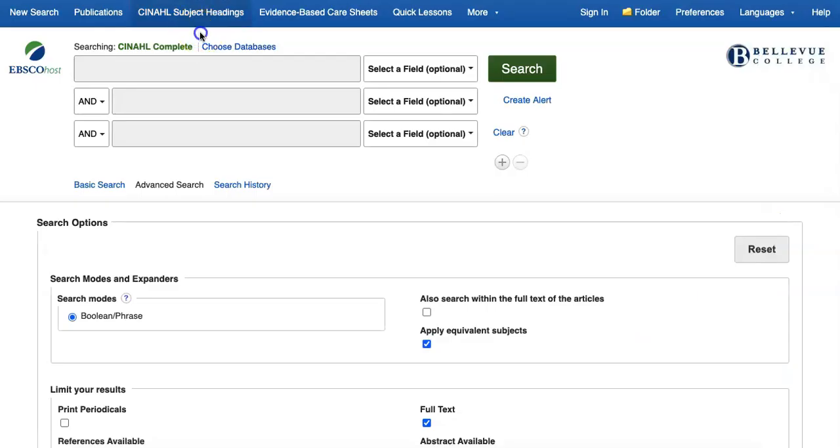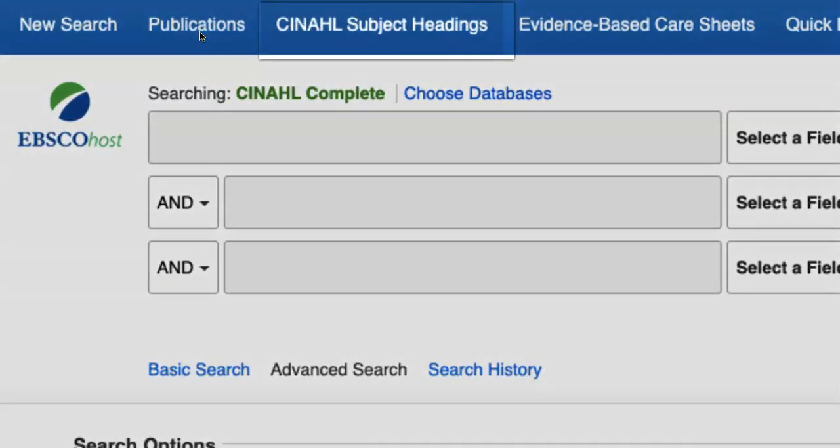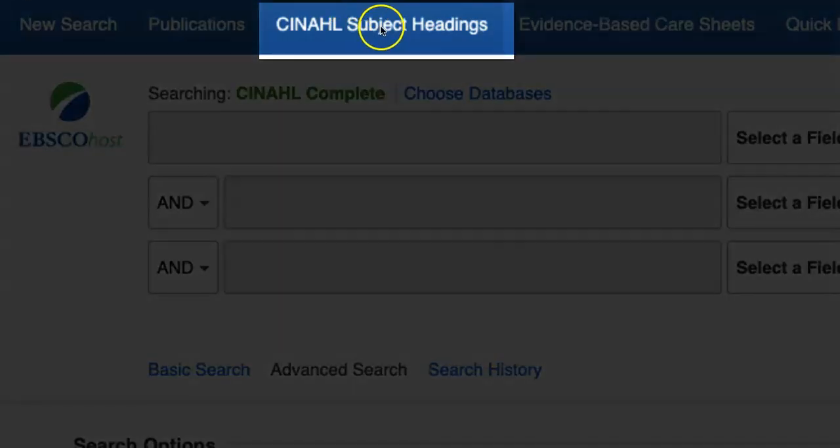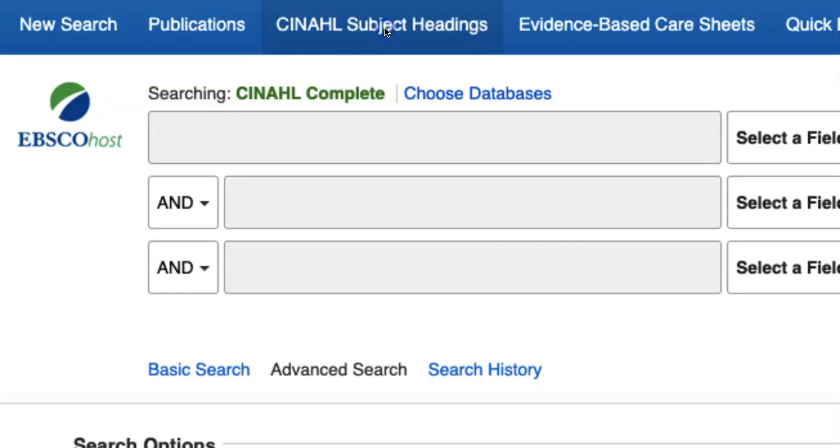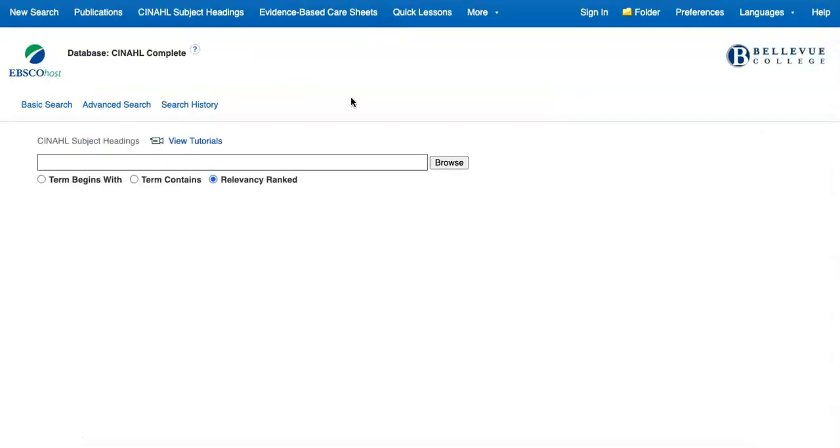To find subject headings, click on CINAHL subject headings at the top of the database. If you aren't sure precisely how CINAHL refers to a condition or concept with these subject headings, the feature can help direct you to the right place.